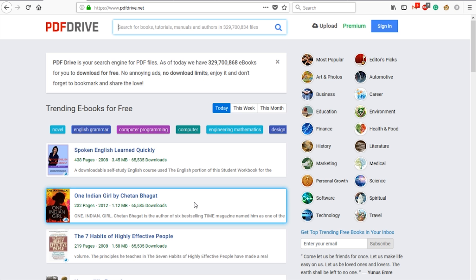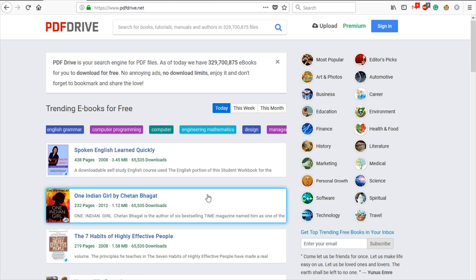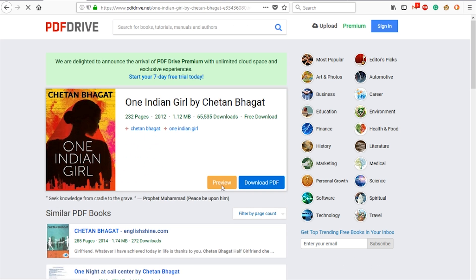If you want to find any book, you should check it out. You can search for any book and download it. If you have a video, you can download it too. There are books of all kinds available here, and you can download them all.